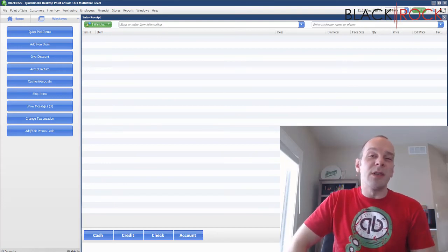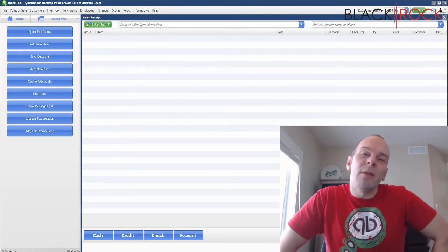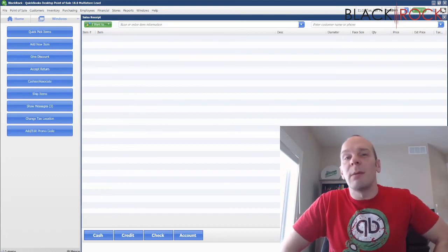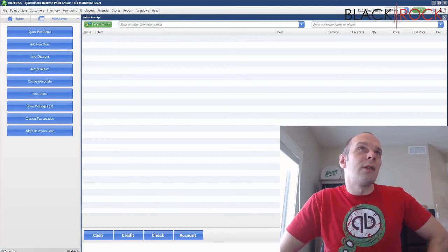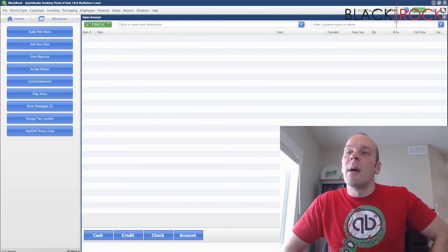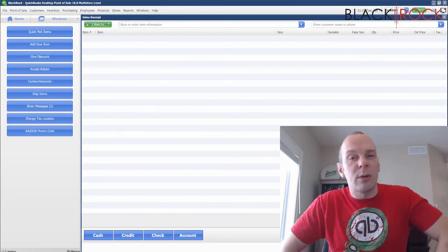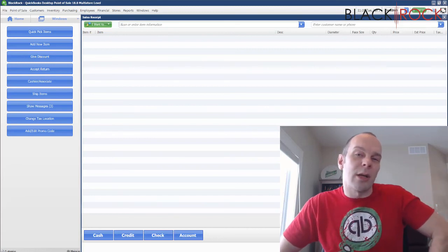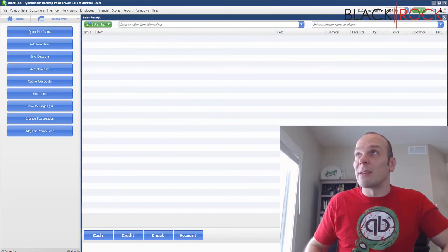If this was helpful to you, go ahead and hit the like button down below. If you have any questions or comments, feel free to leave a comment — I look forward to replying to those. My name is Peter with BlackRock Business, and this was making a sale in QuickBooks Point of Sale with a credit card on QuickBooks Payments.